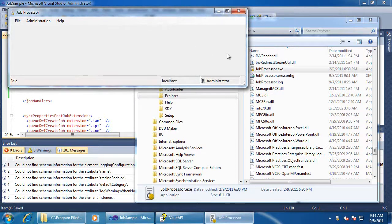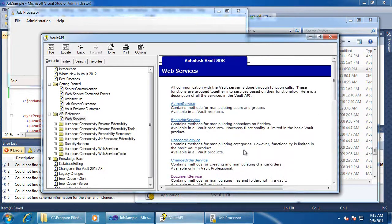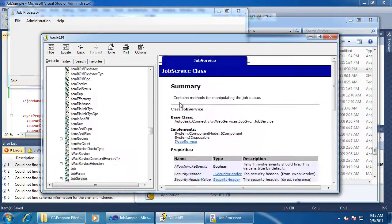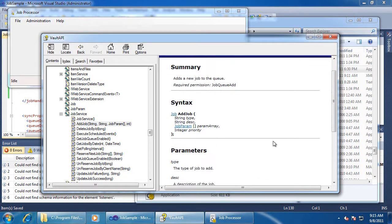So now we have our plugin running, but it's not doing anything because we don't have a job on the queue. There are two ways to add one. The first is by using the Web Services API — there's a function called add job in the job service. We could go back to our hello world program and add code to establish a server connection and call this function.